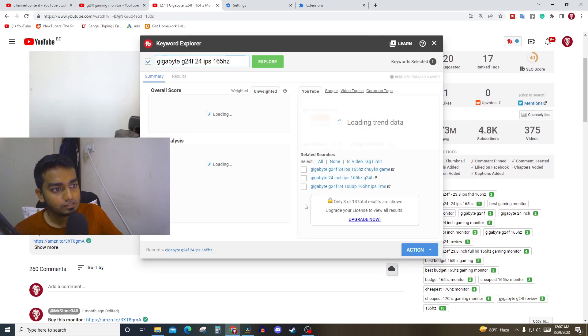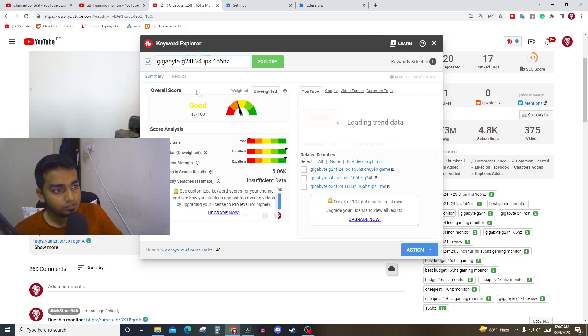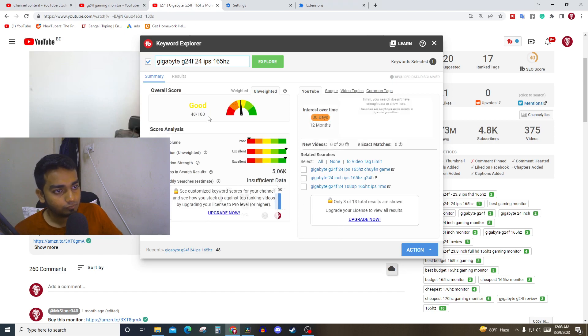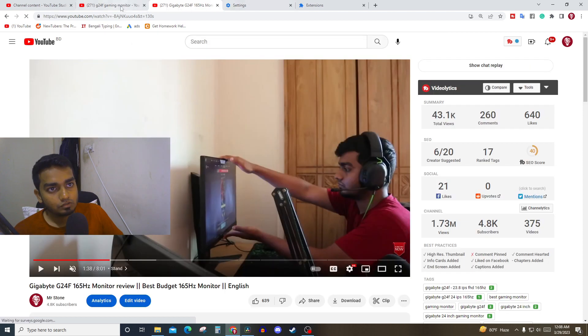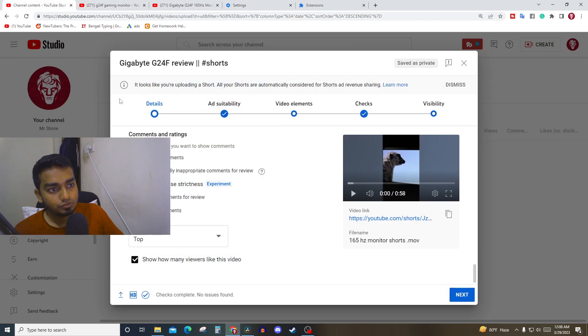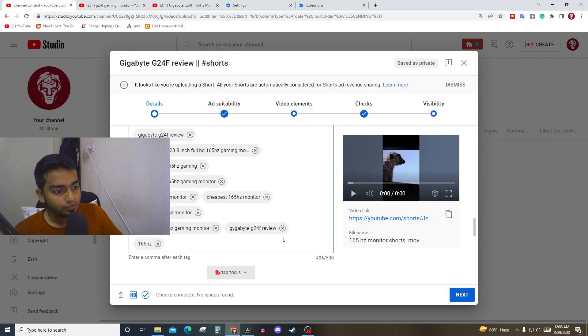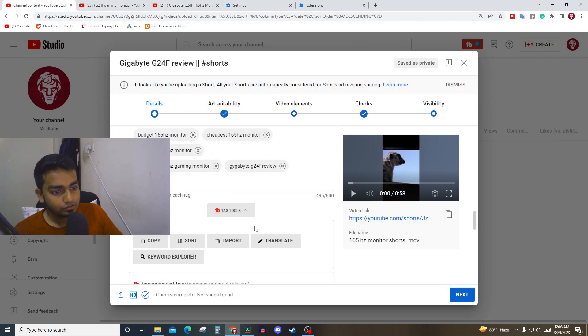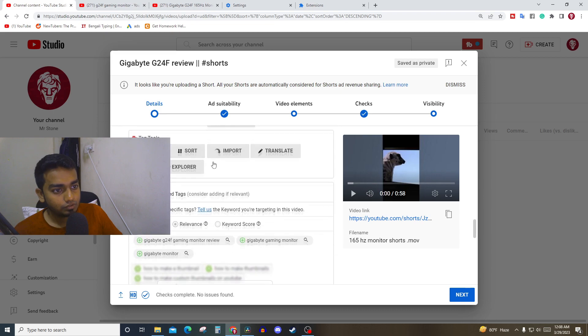If you select one of the tags, like this one, you can see the whole performance of that tag. It shows 48 out of 100 — that is not too good. So this is how you use TubeBuddy — there is a tag tool where you can copy, sort, import, translate, and many other things.